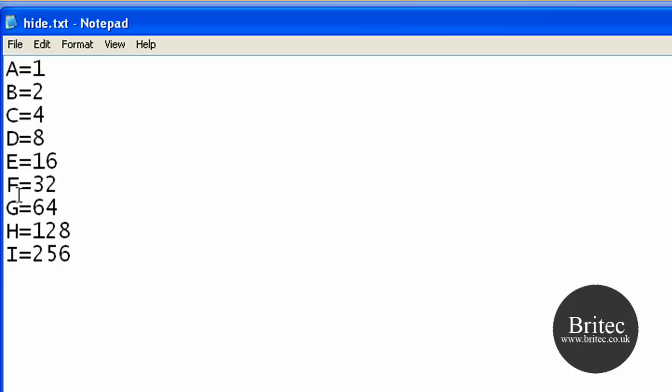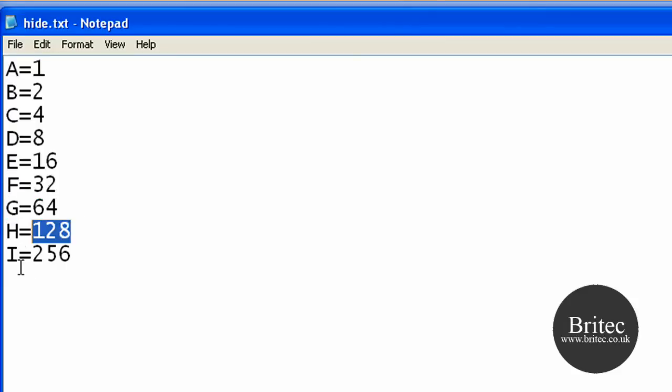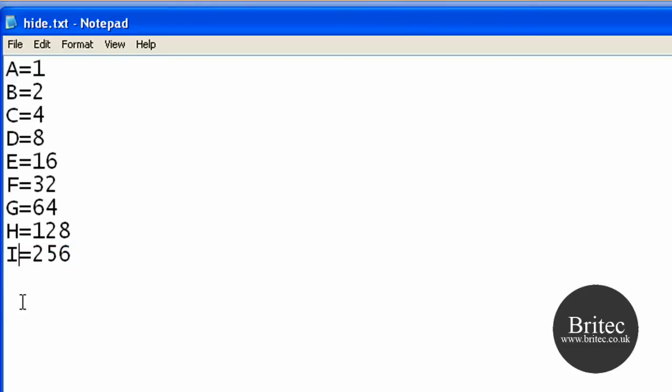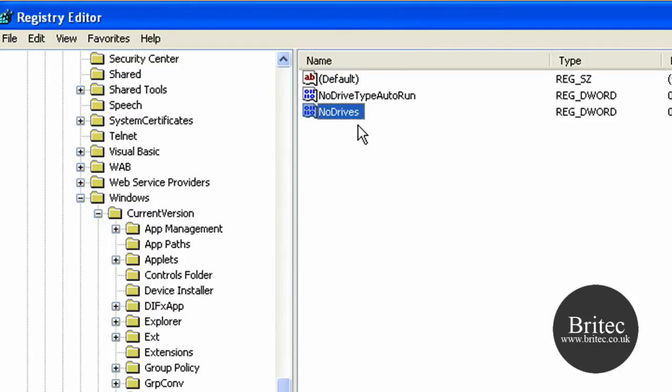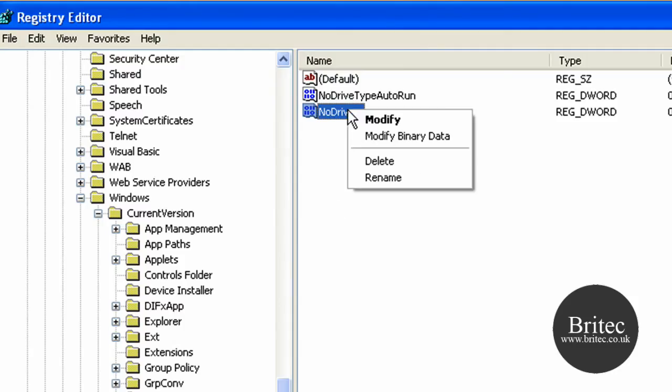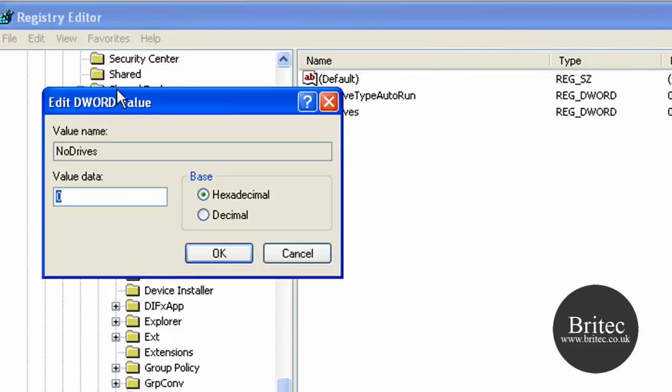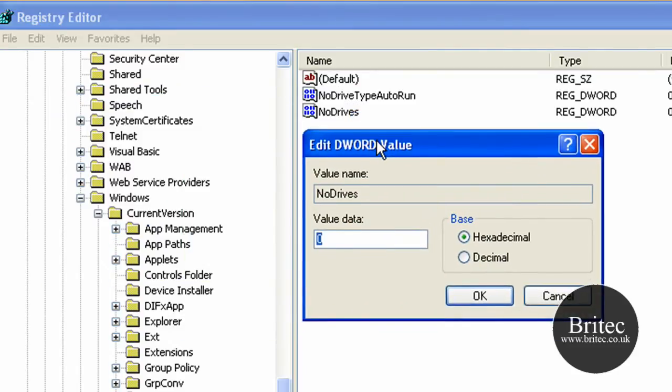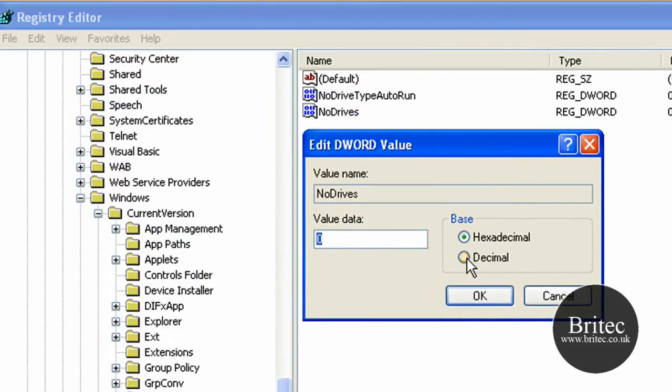These are your drive letters for your hard drive and these are the numbers you need to use. They just double all the time going all the way up. Mine is F so we're going to be using 32. Right click, modify, you need to make sure you're in decimal and we need to type 32 in here.